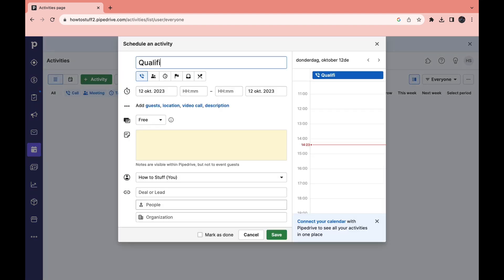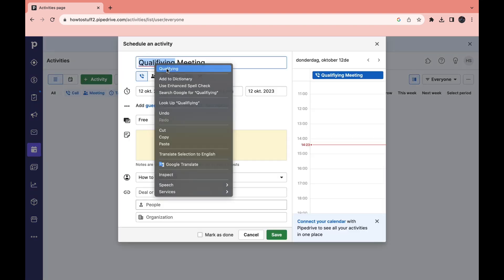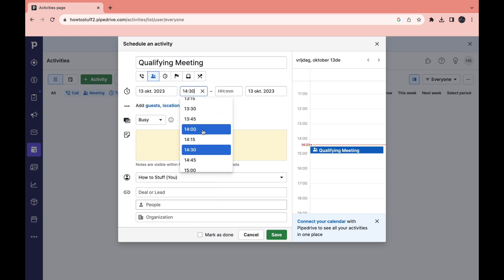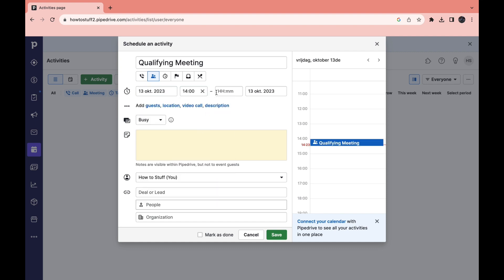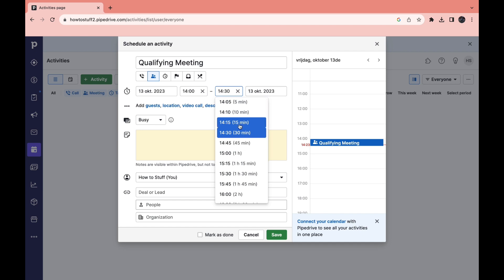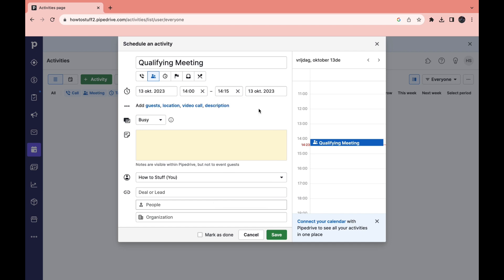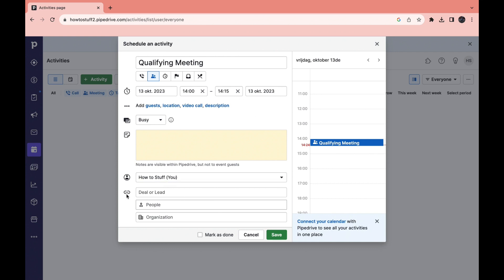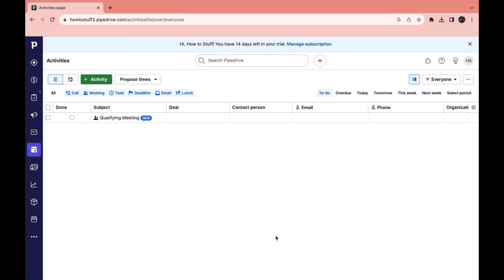For example a qualifying meeting. Then you can select as a category meeting, then you can select the time. You can add guests, location, video call, description, just some more details right here. Then you can choose busy or free. During this time you're probably busy because you are in a meeting. Then you can add some more notes. Now you can assign someone to this, so if a person in your team needs to do this meeting you can assign them to that. I will just keep it like this. And then here you can enter some information about the business. Then go ahead and click on save when you're done.